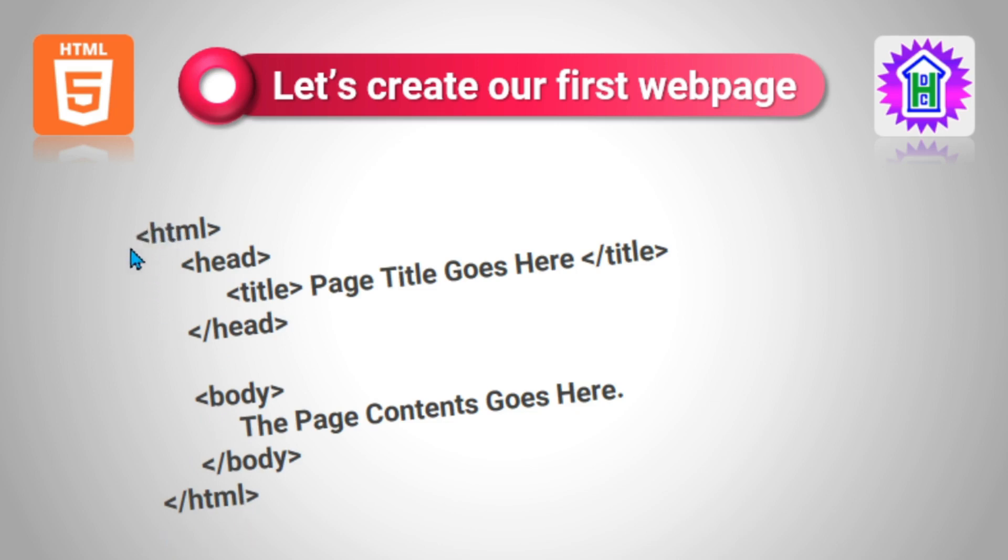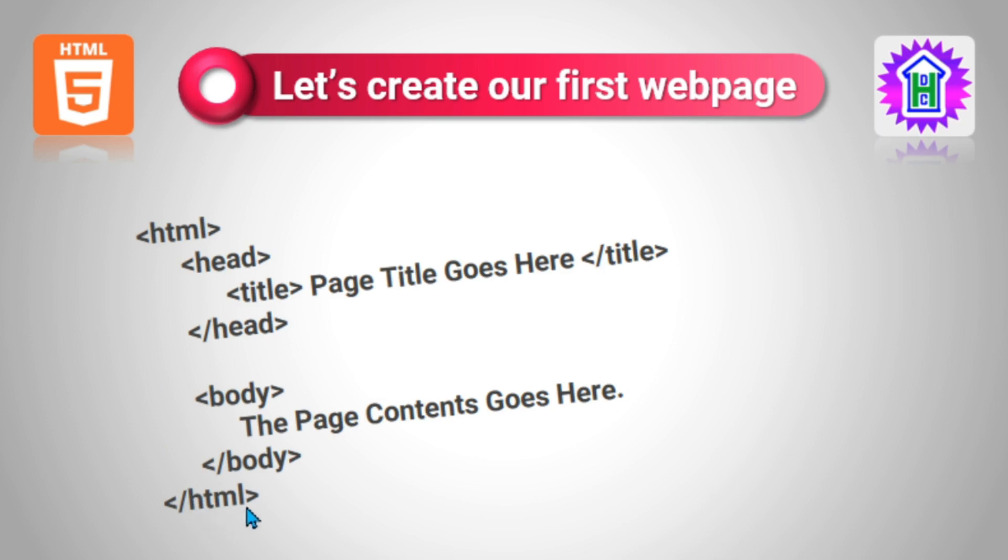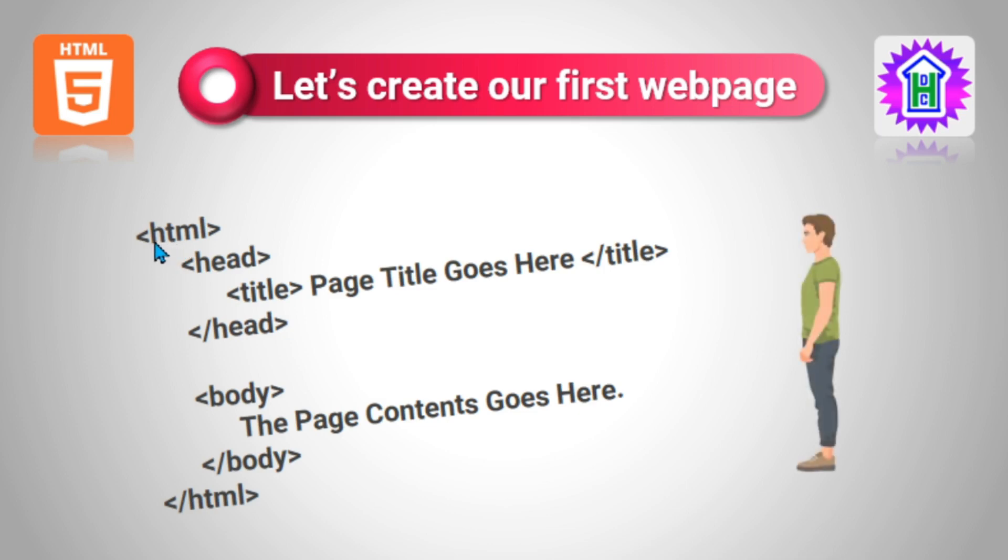HTML is kept inside this angular bracket. It is called a tag. So HTML is a tag and this is the on tag or opening tag of the web page that defines the start of the web page. And at the end, we have HTML written within angular brackets. Just a forward slash is in front of HTML. It is called the closing tag or off tag. This denotes the end of the web page. So every web page must be kept inside HTML opening and HTML closing. We can compare this entire code with a human being.